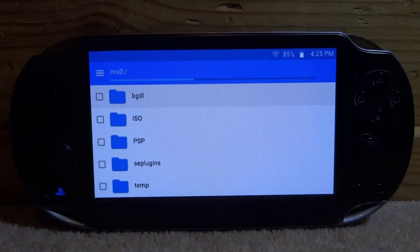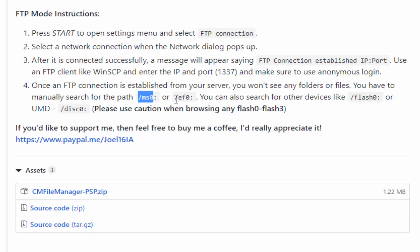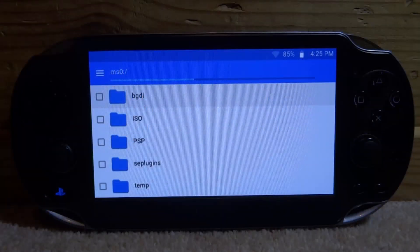The FTP settings are over on the GitHub guide. If you manage to get it working, here are the FTP mode instructions: press Start to open it, and when the network pops up you'll get the IP and the port, which is 1337. For me it just shows zeros. Once an FTP connection is established, you manually search one of the paths - MSO for normal PSP or PSVita, EFO for PSP Go. You can also search Flash, but be careful not to mess anything up.